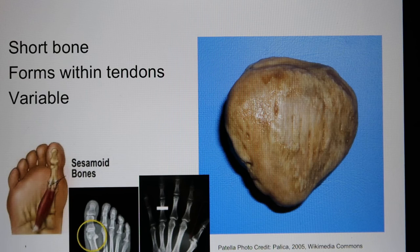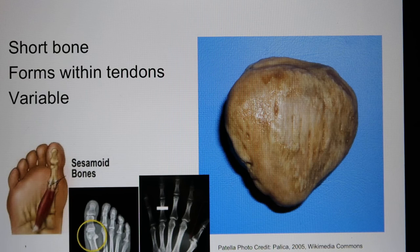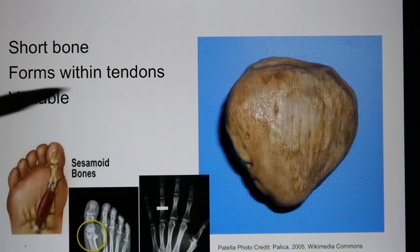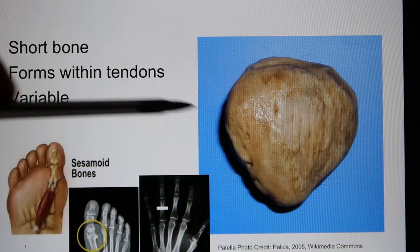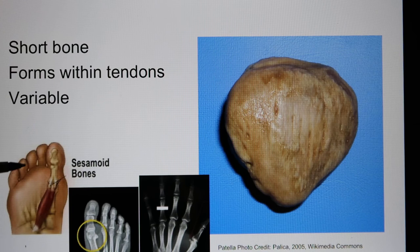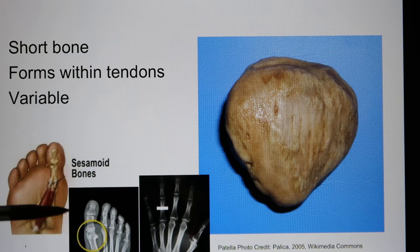This is the patella, one of the sesamoid bones. Sesamoid bone definition: it is hidden in a tendon. The patella is hidden in the quadriceps tendon — the tendon connecting your quadriceps, your thigh muscles, to your tibia, and it goes through the patella. You can also find some sesamoid bones in tendons, especially if you rub them too much.